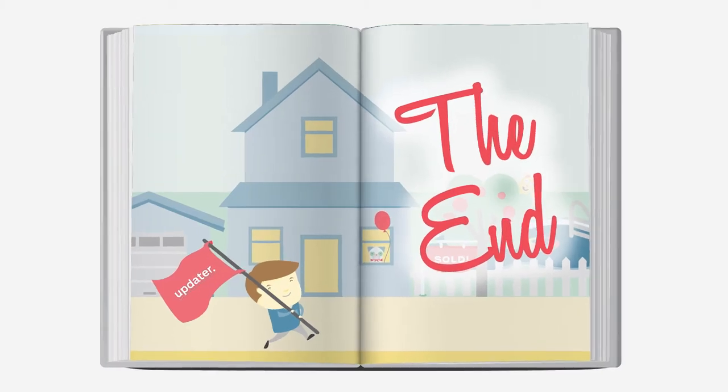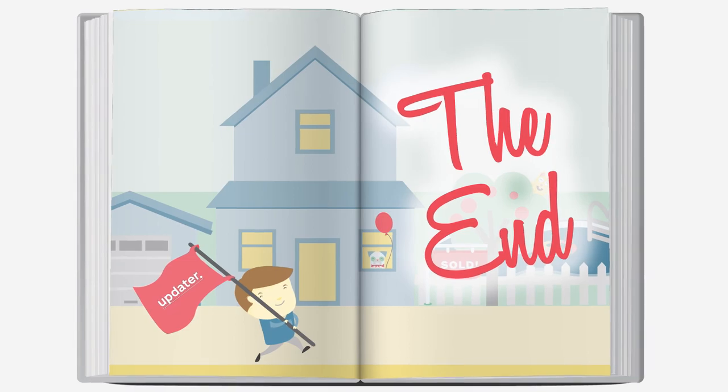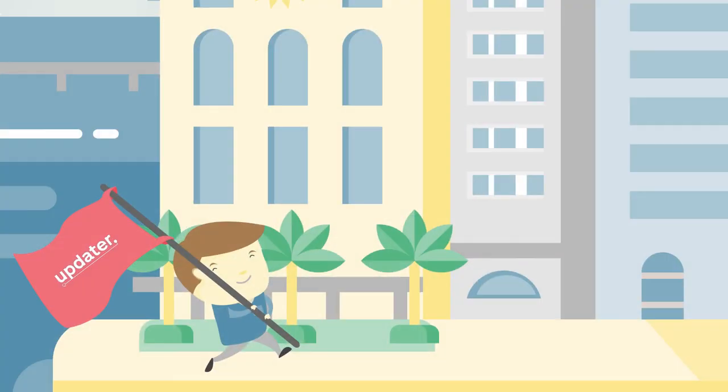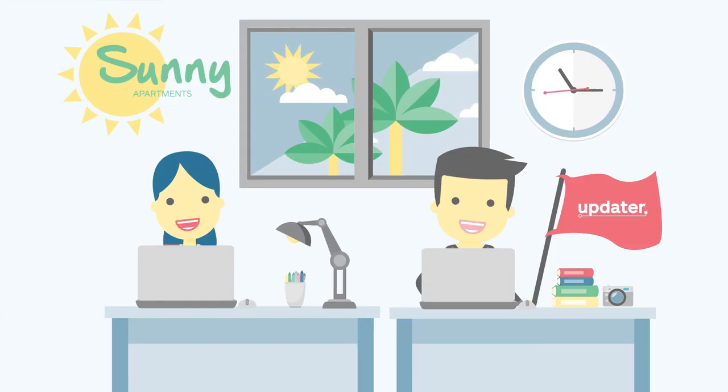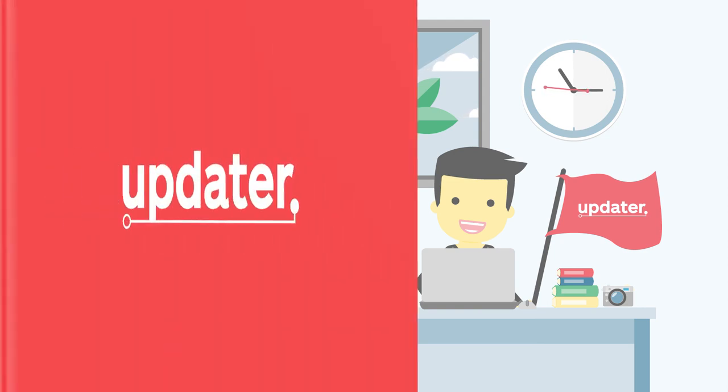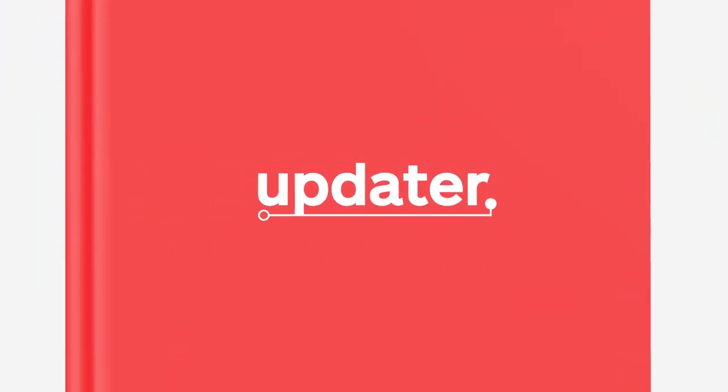So, how does the story end? Both Michael and Sunny Apartments experience the glorious benefits of Updater, leaving everyone very, very happy.